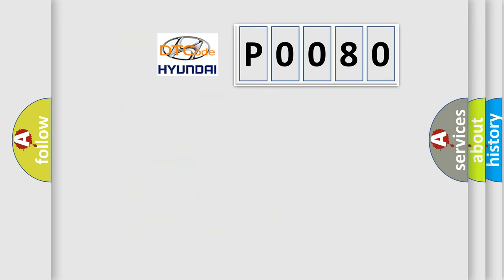So, what does the Diagnostic Trouble Code P0080 interpret specifically for Hyundai car manufacturers? The basic definition is Class 2 data link high or low.